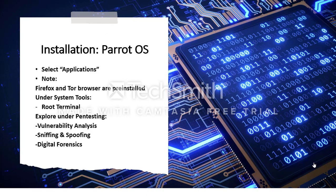After re-entering that username and password you created, you should be able to view the desktop of Parrot OS. Select Applications and notice that the Tor browser is already pre-installed.